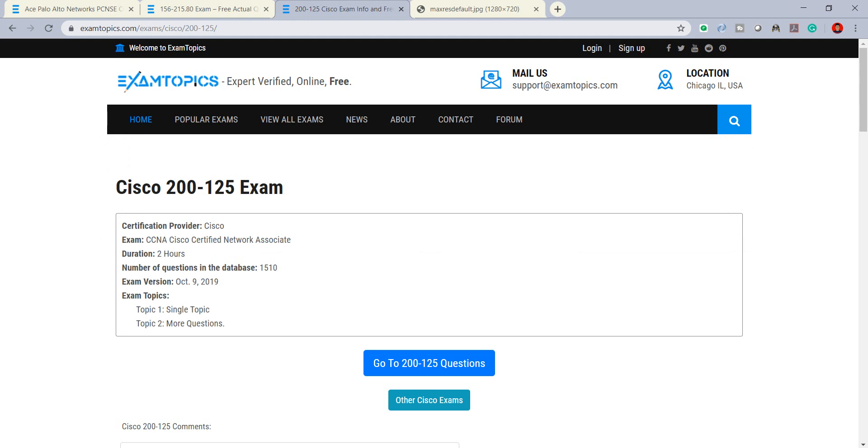You can see that we have the certification provided by Cisco and the exam is CCNA. The duration is two hours, you can read and review one by one, and the exam version was last updated by October 9th, 2019.